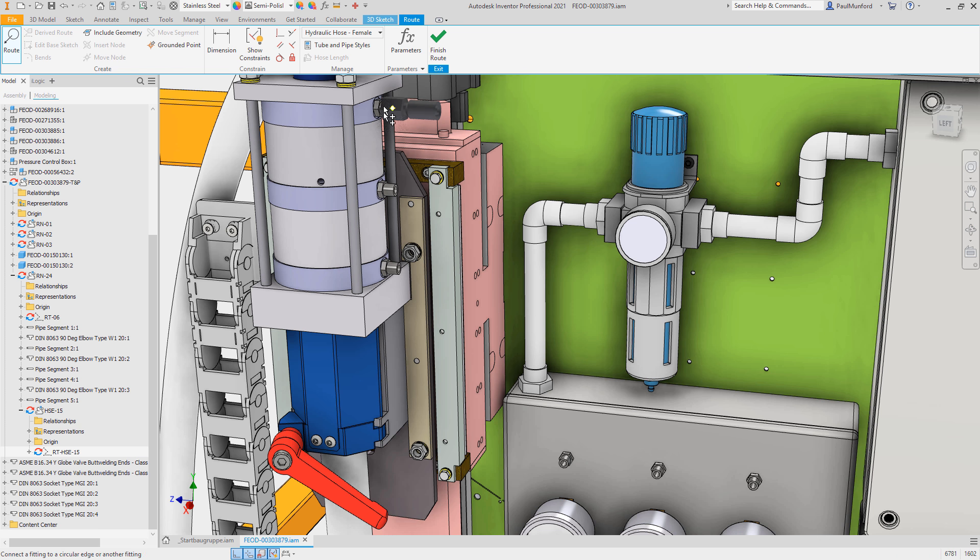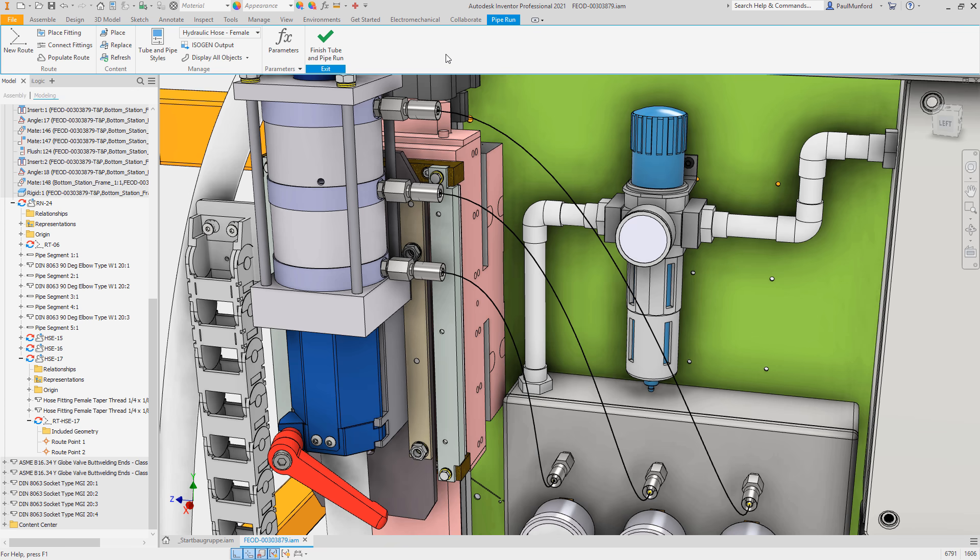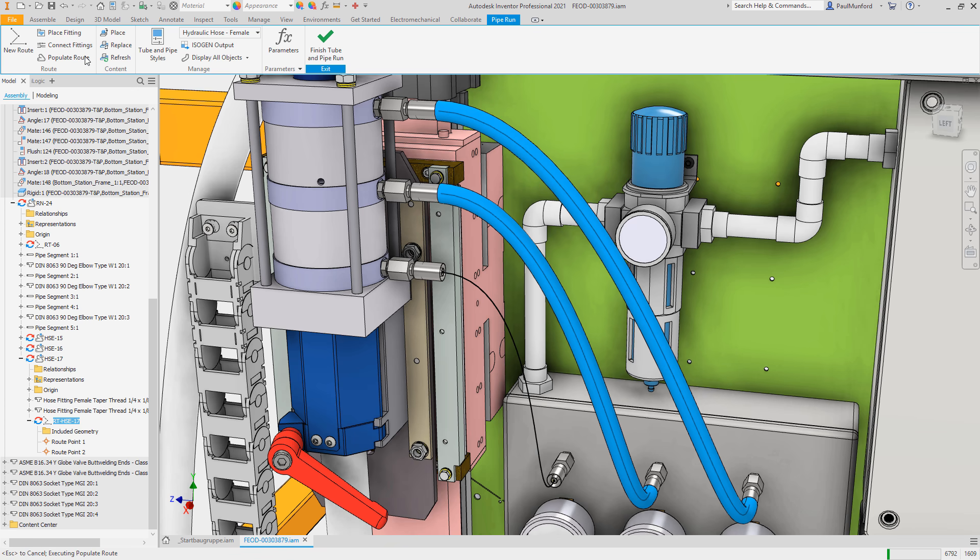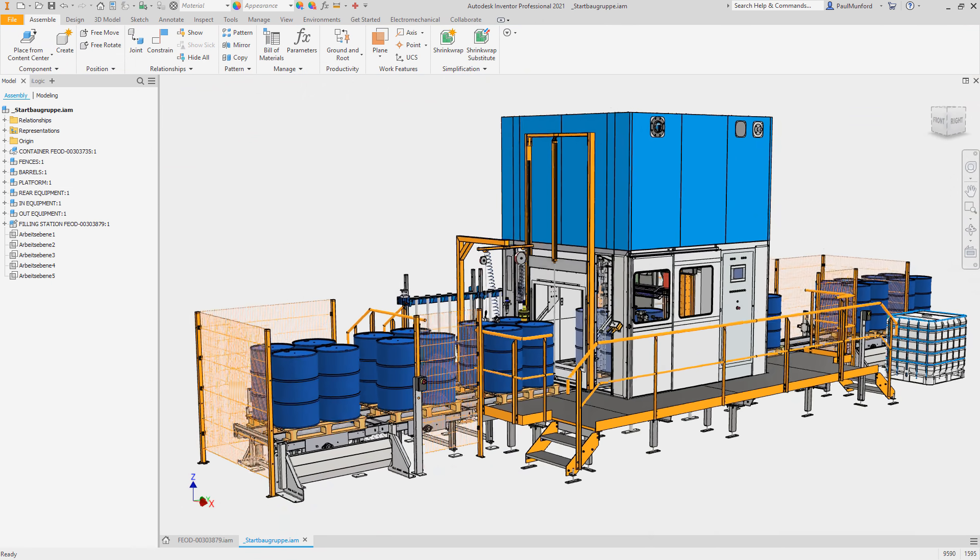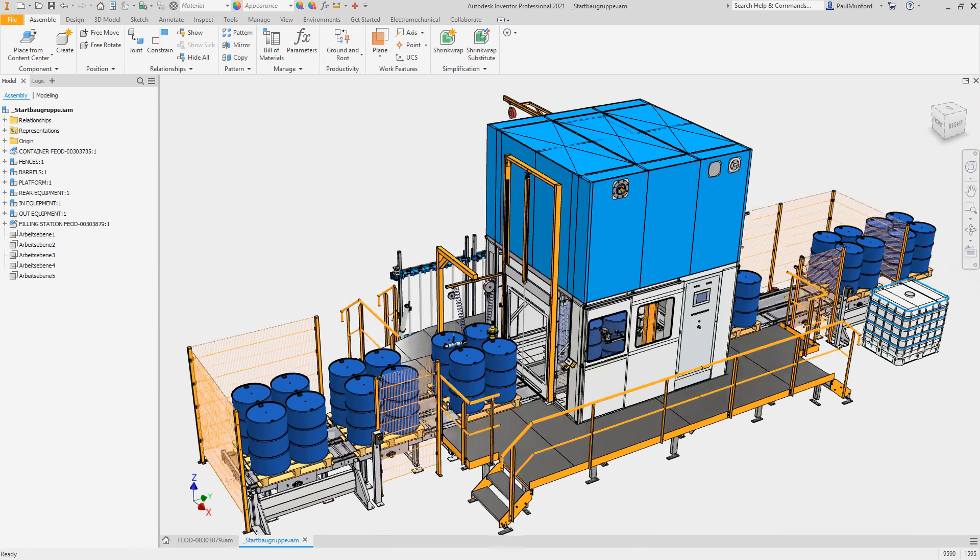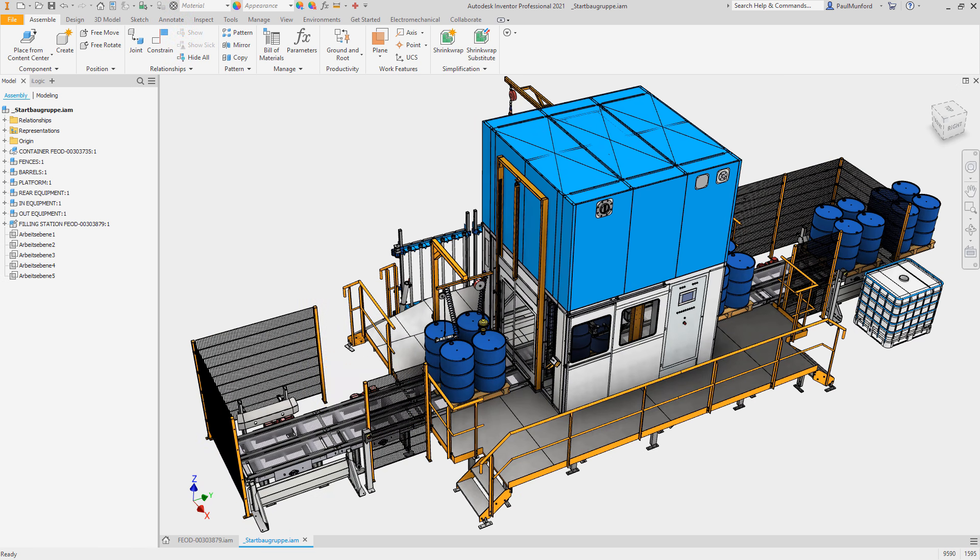Autodesk Inventor 2021 continues to deliver improvements requested by you and the Inventor user community. Through the Inventor Ideas and the Inventor Beta program, you provide your feedback to help improve Inventor, and we've listened.